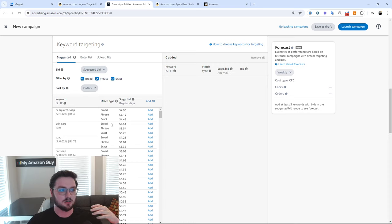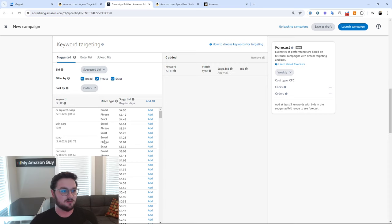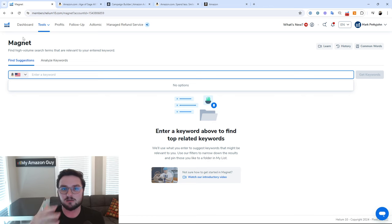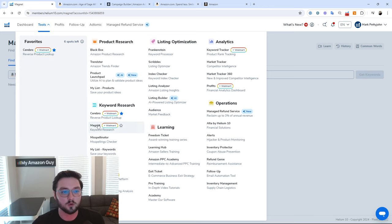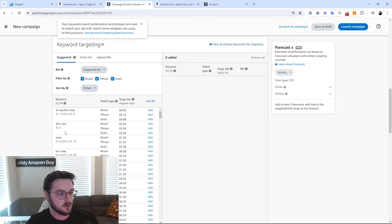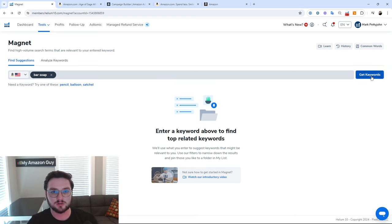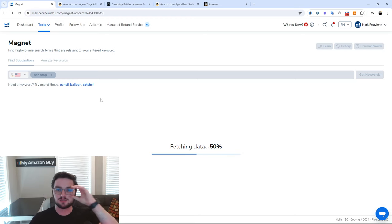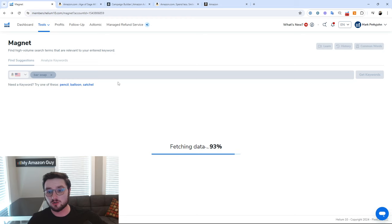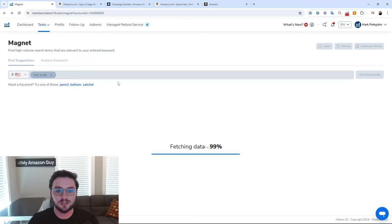When doing an exact campaign, how do we actually determine which keywords are good keywords to utilize? That's where we're going to use a tool called Magnet. Magnet is a Helium 10 tool — you want to go over to your tools, then Magnet for keyword research. This is going to help us understand what we should actually be targeting for our product. Since we have a bar soap, I'm going to assume bar soap is one of our primary keywords, so we'll take that, go to bar soap, and click get keywords.